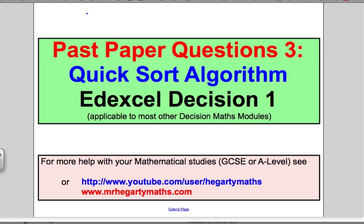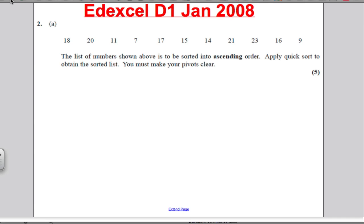Let's get straight on and have a go at a question. Here's January 2008, question 2. Have a go at the question — pause the video. I'll go through the answers in 10 seconds.